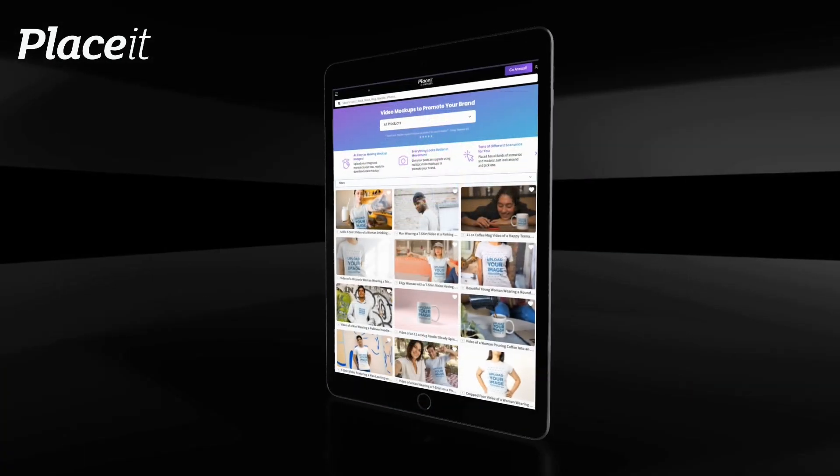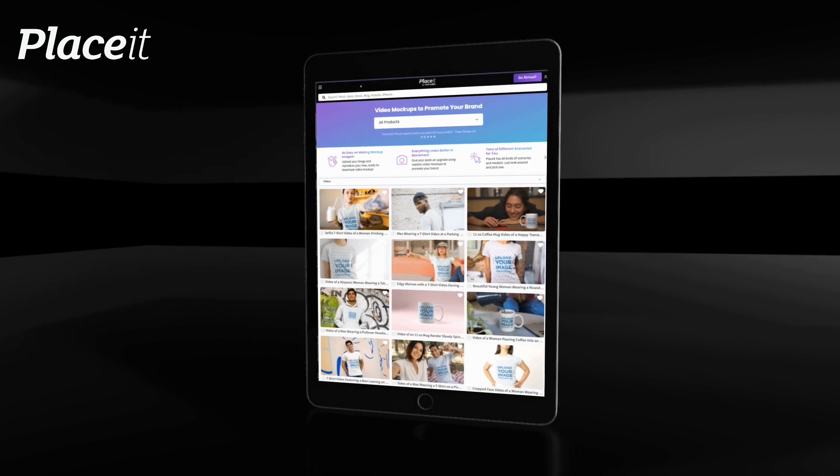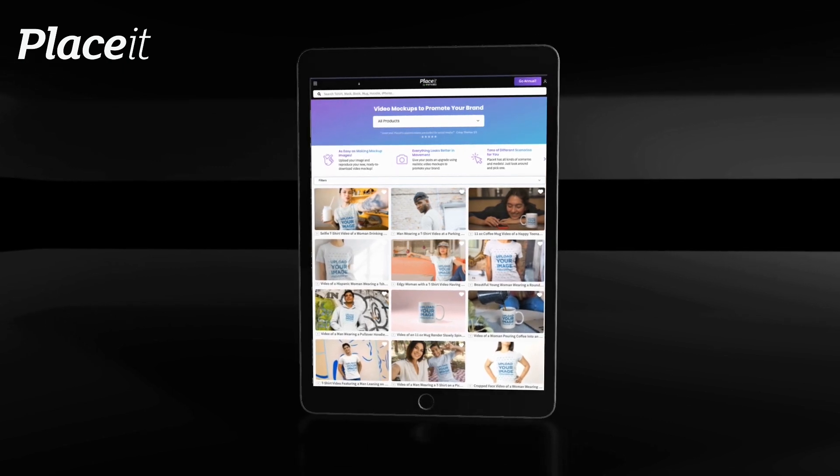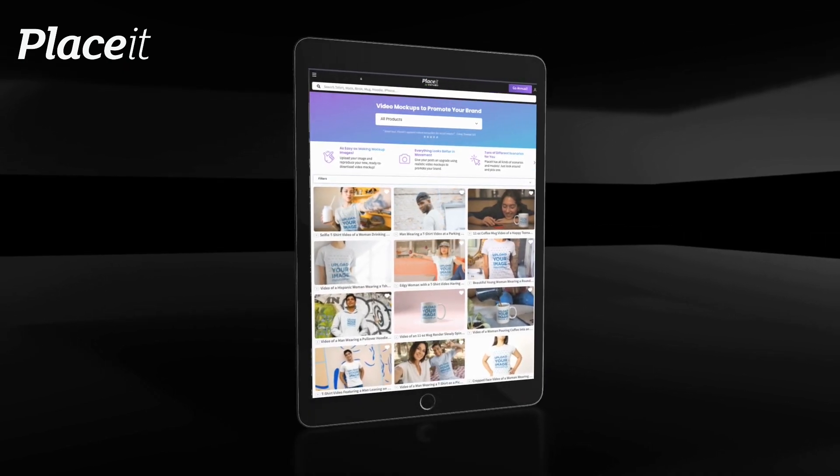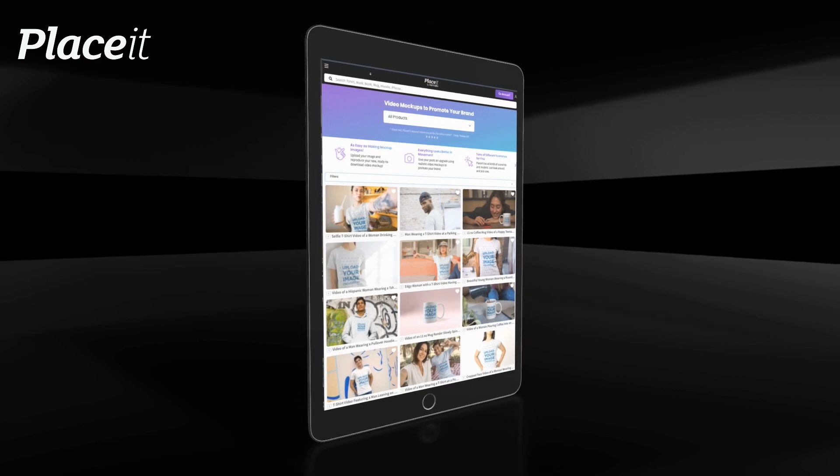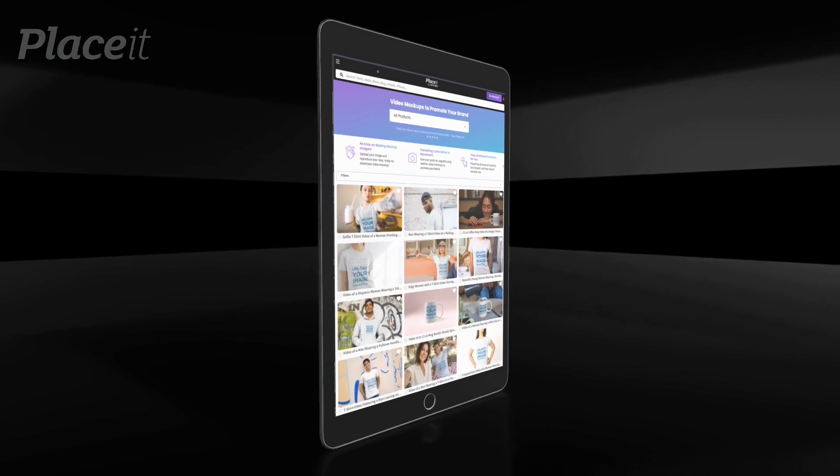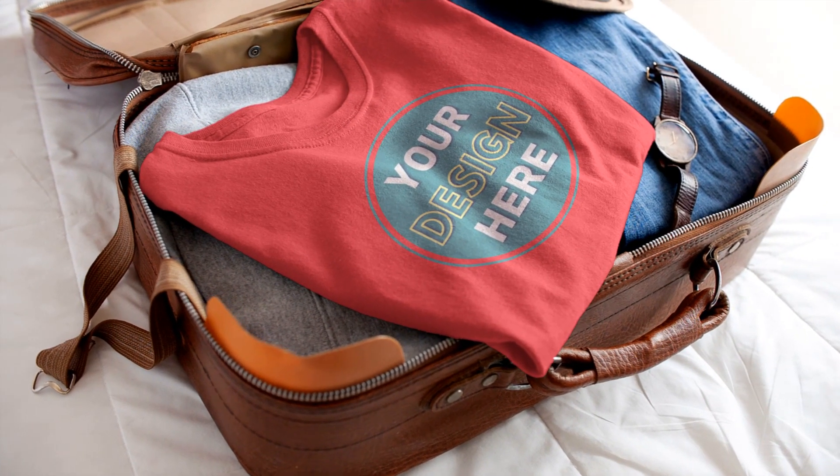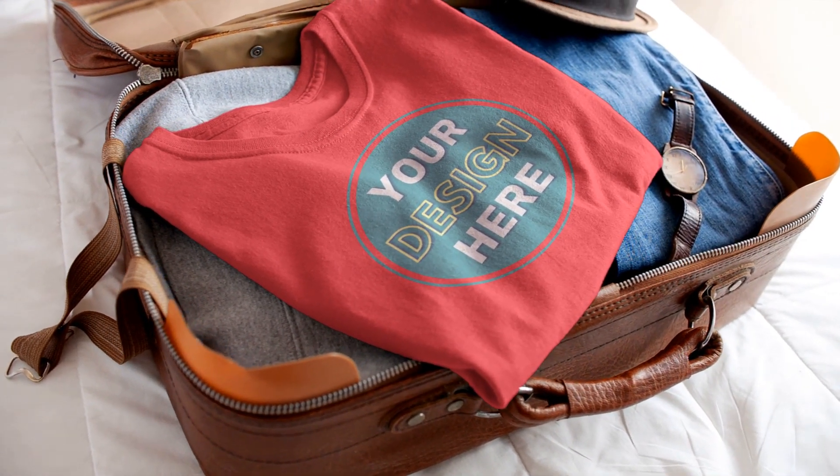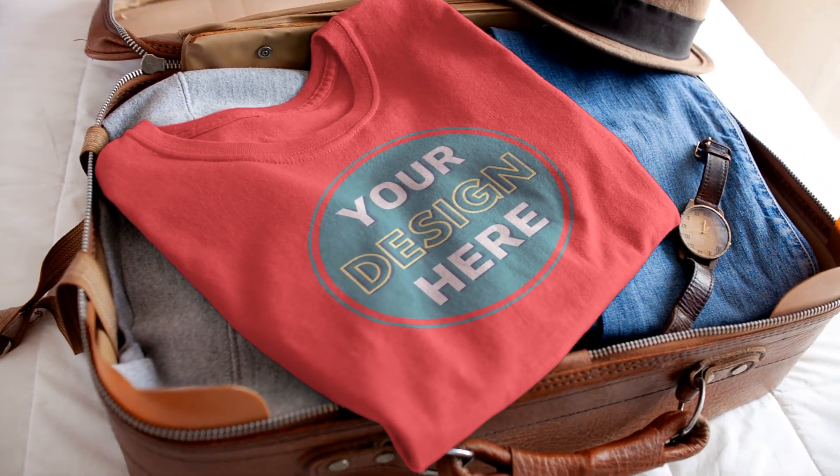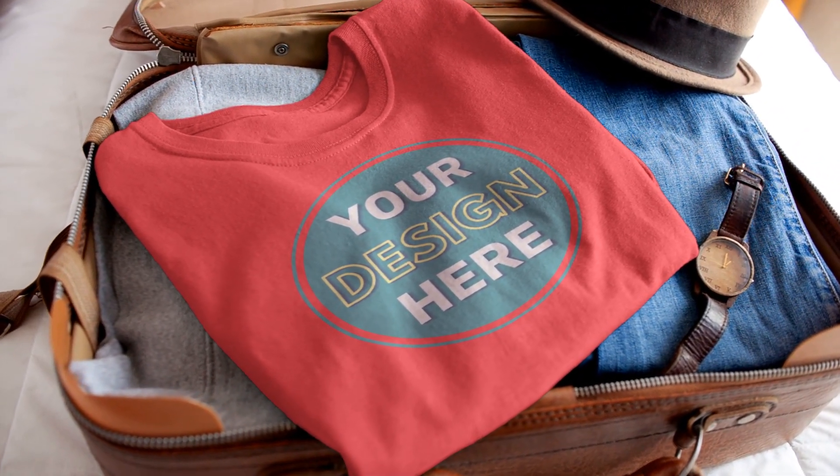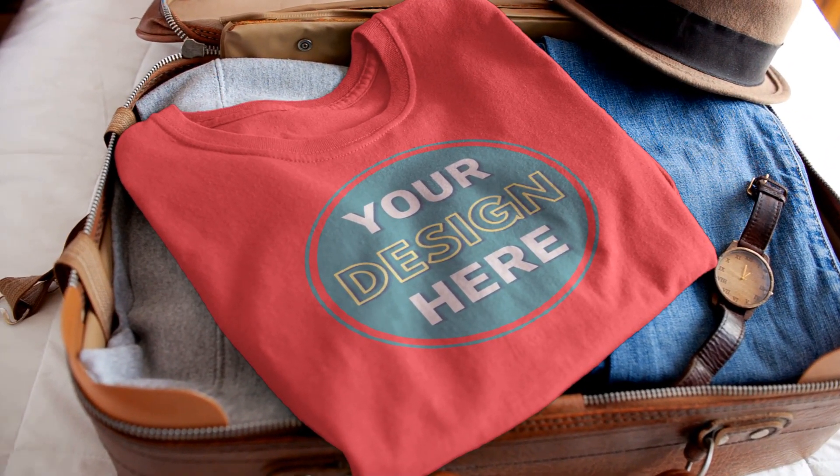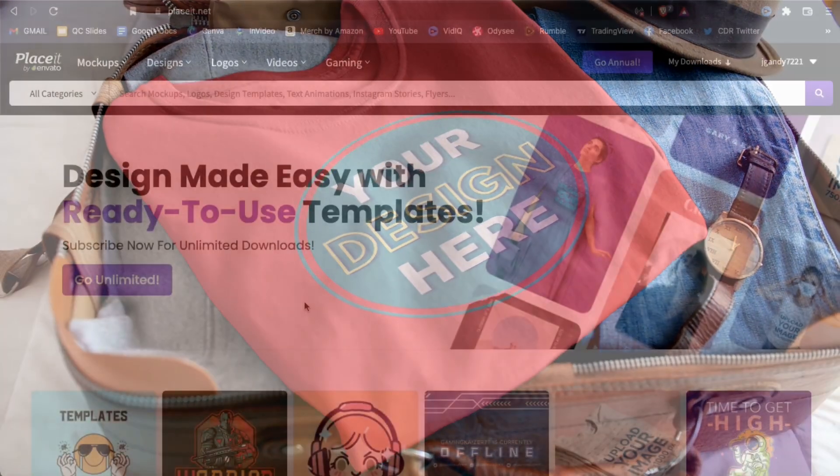Placeit has thousands of professional image and video mockup templates that you can quickly customize to use to market your products. They have mockups available for tons of different products, including t-shirts, hoodies, coffee mugs, and phone cases, and they continue to add even more mockups every month.